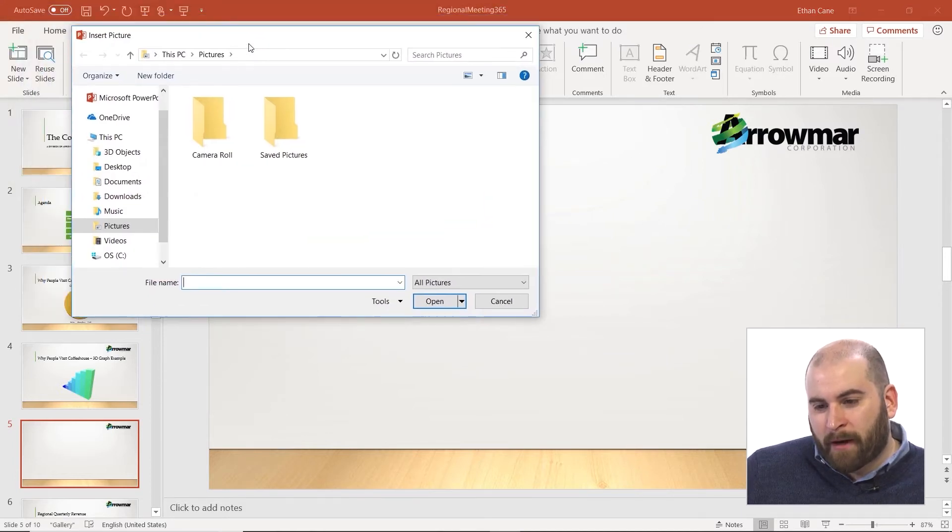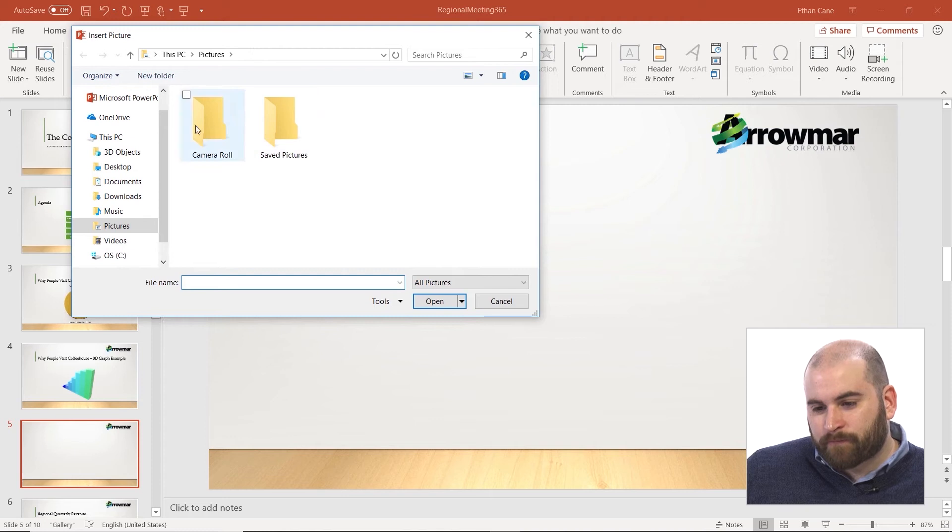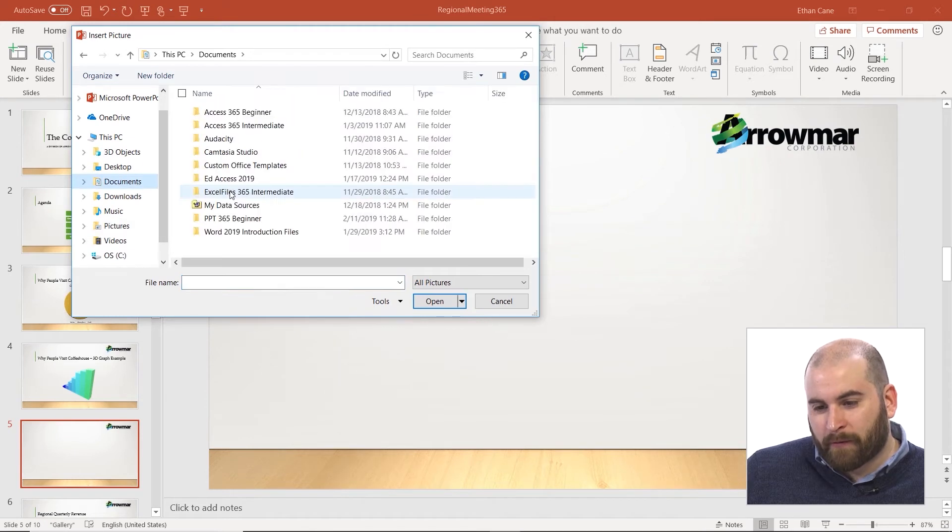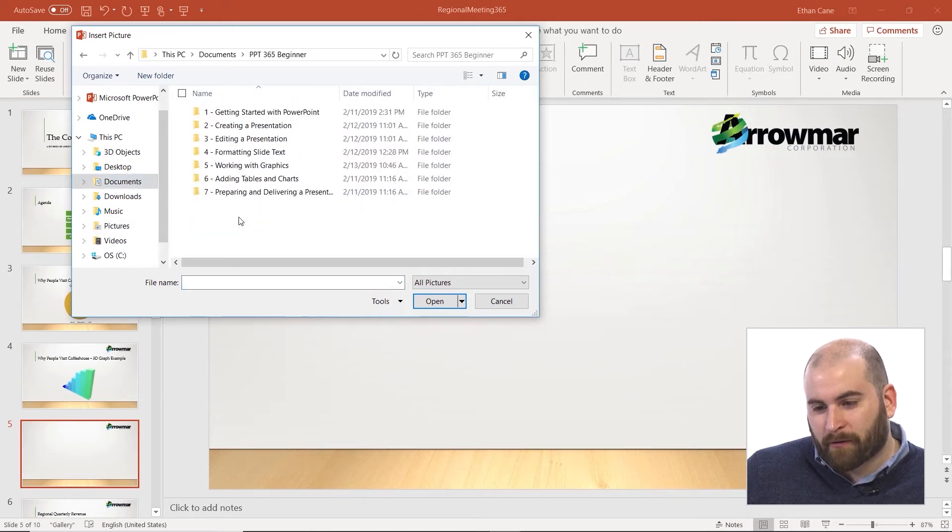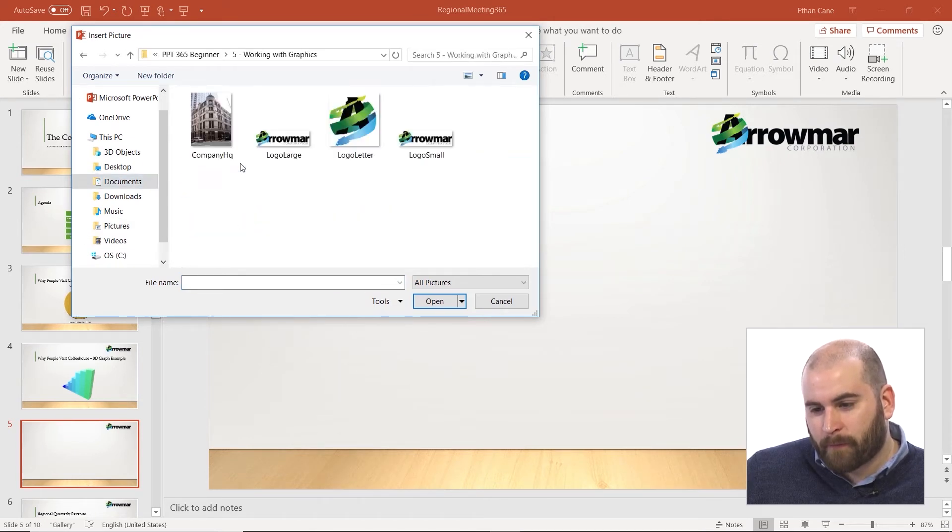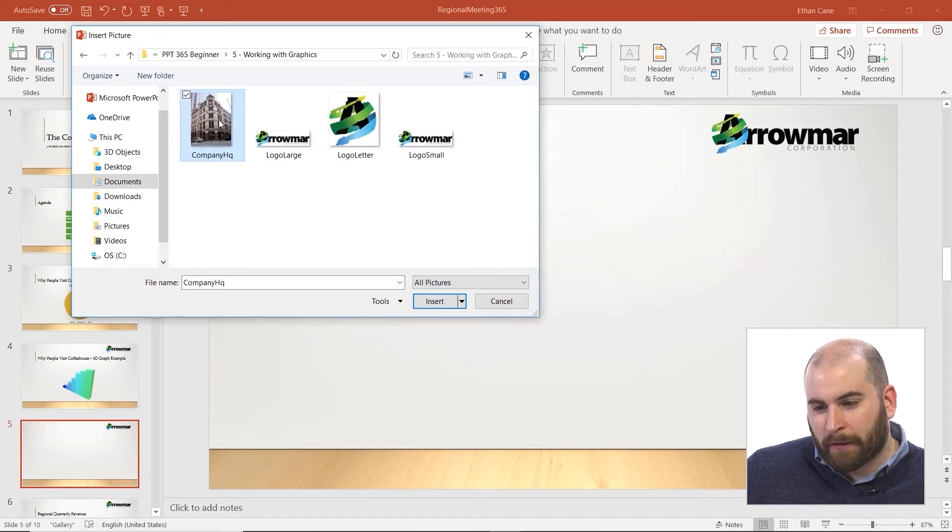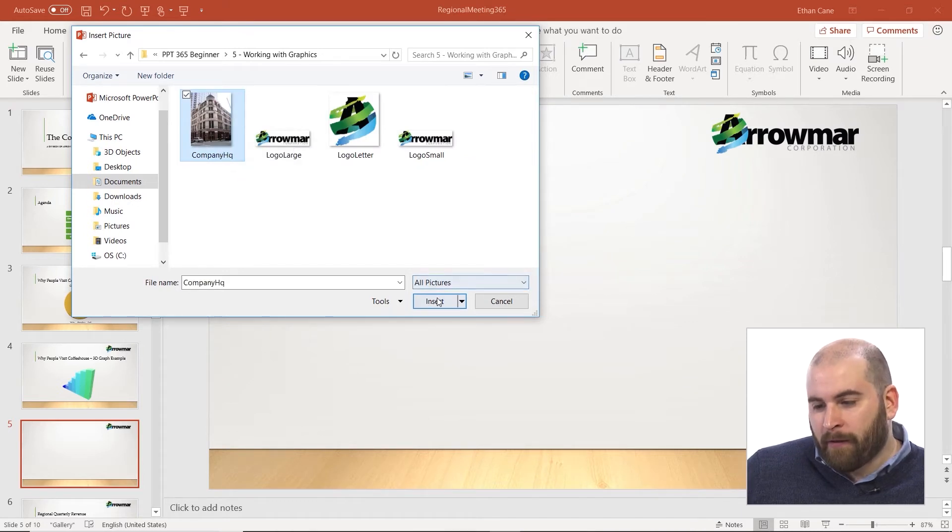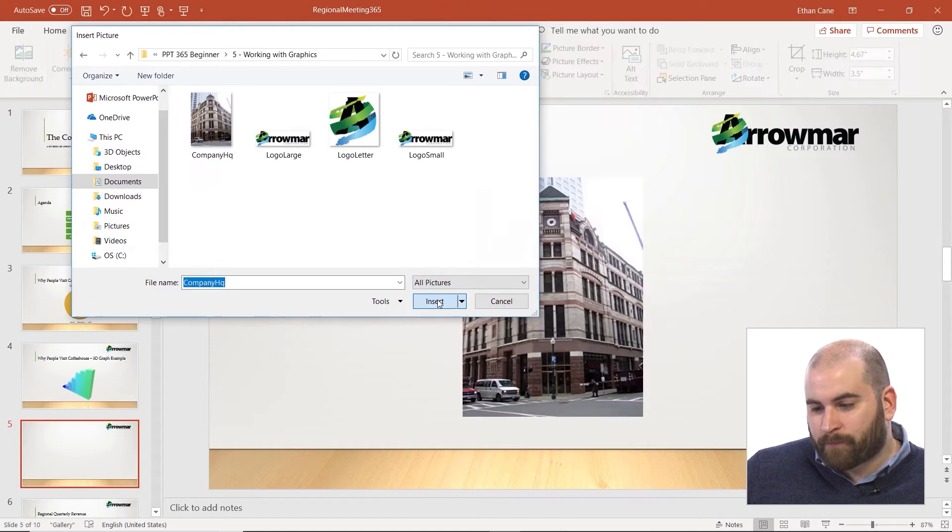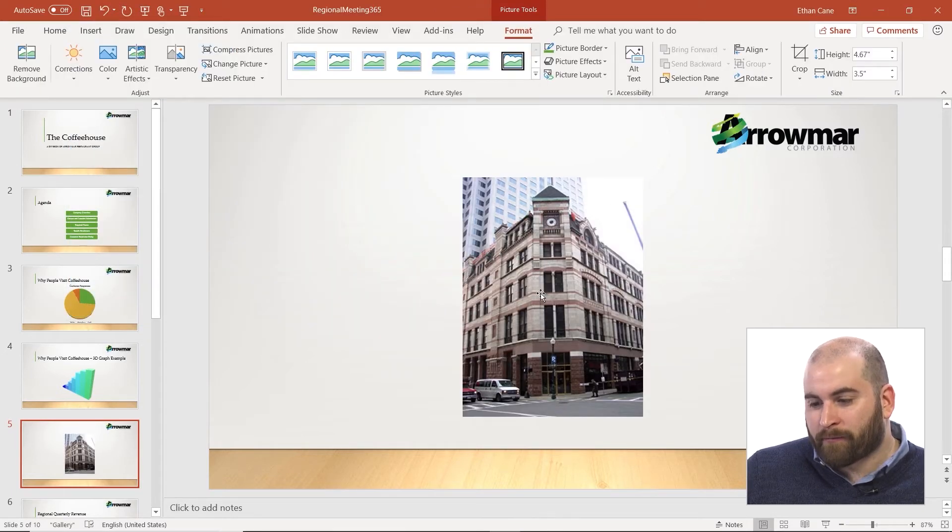That will open up your file explorer, where you can navigate to the folder that contains the picture you're looking for. Simply select that image and click Insert in the bottom right-hand corner. That will place your image directly in the center of your slide.